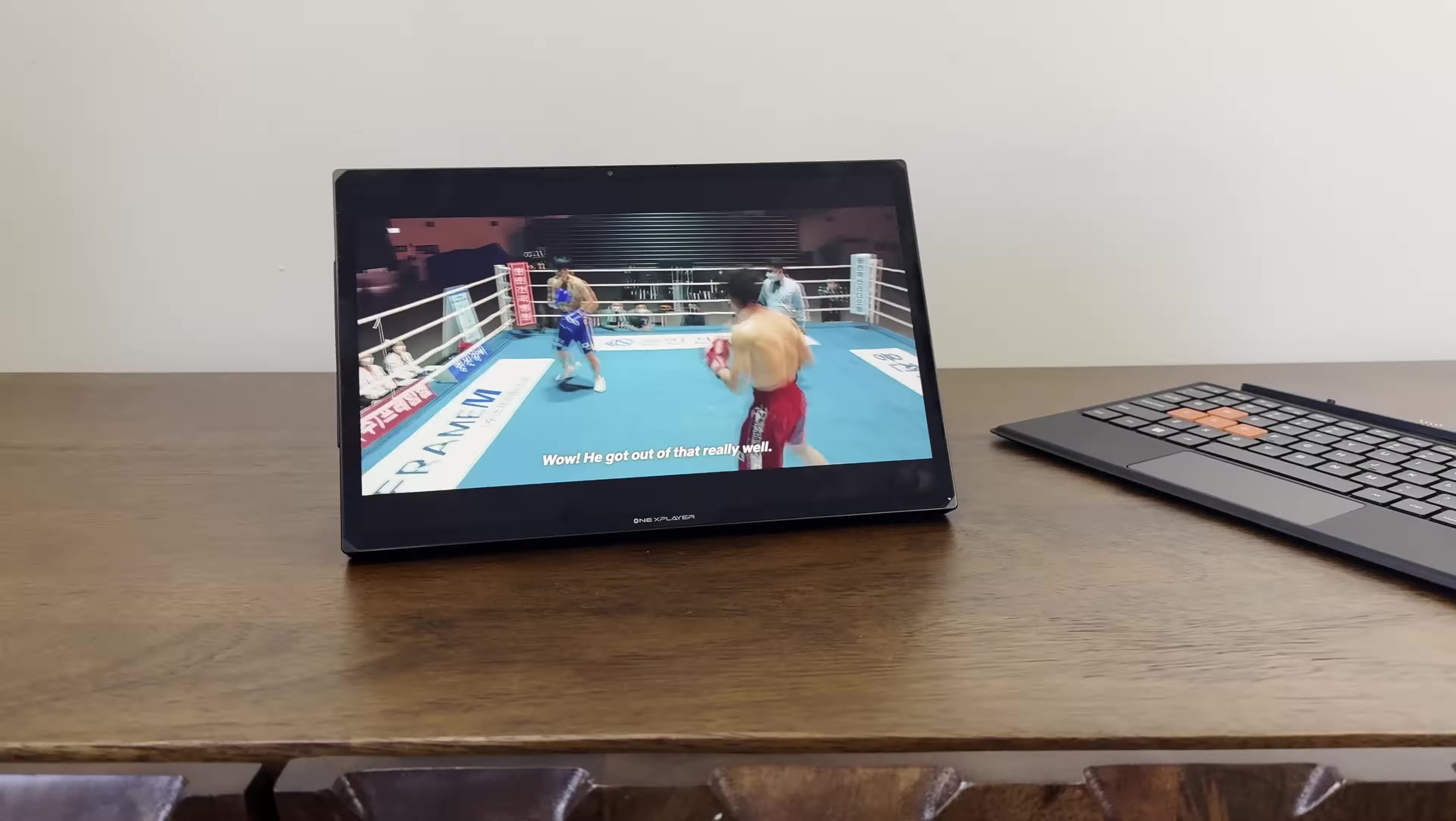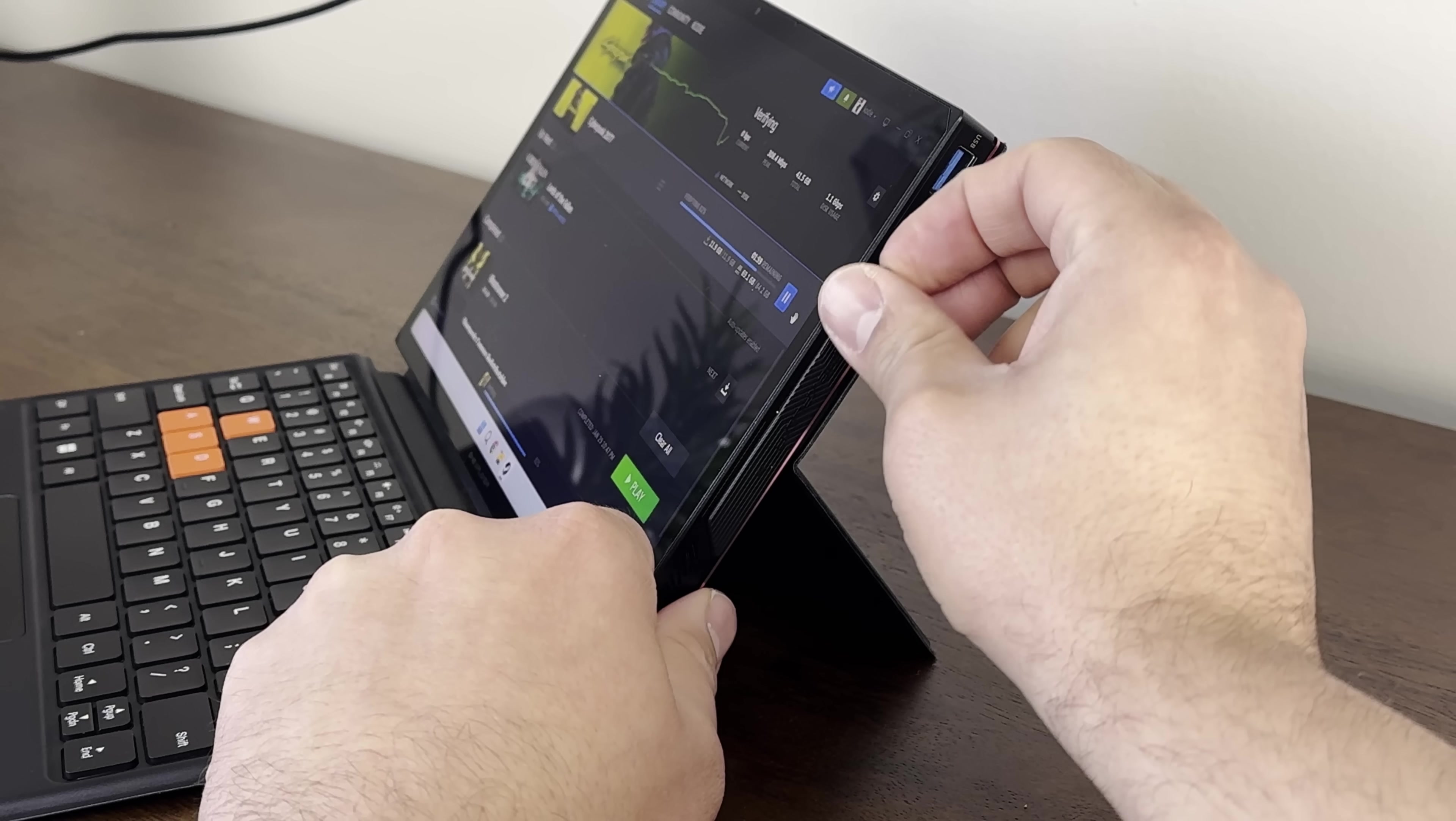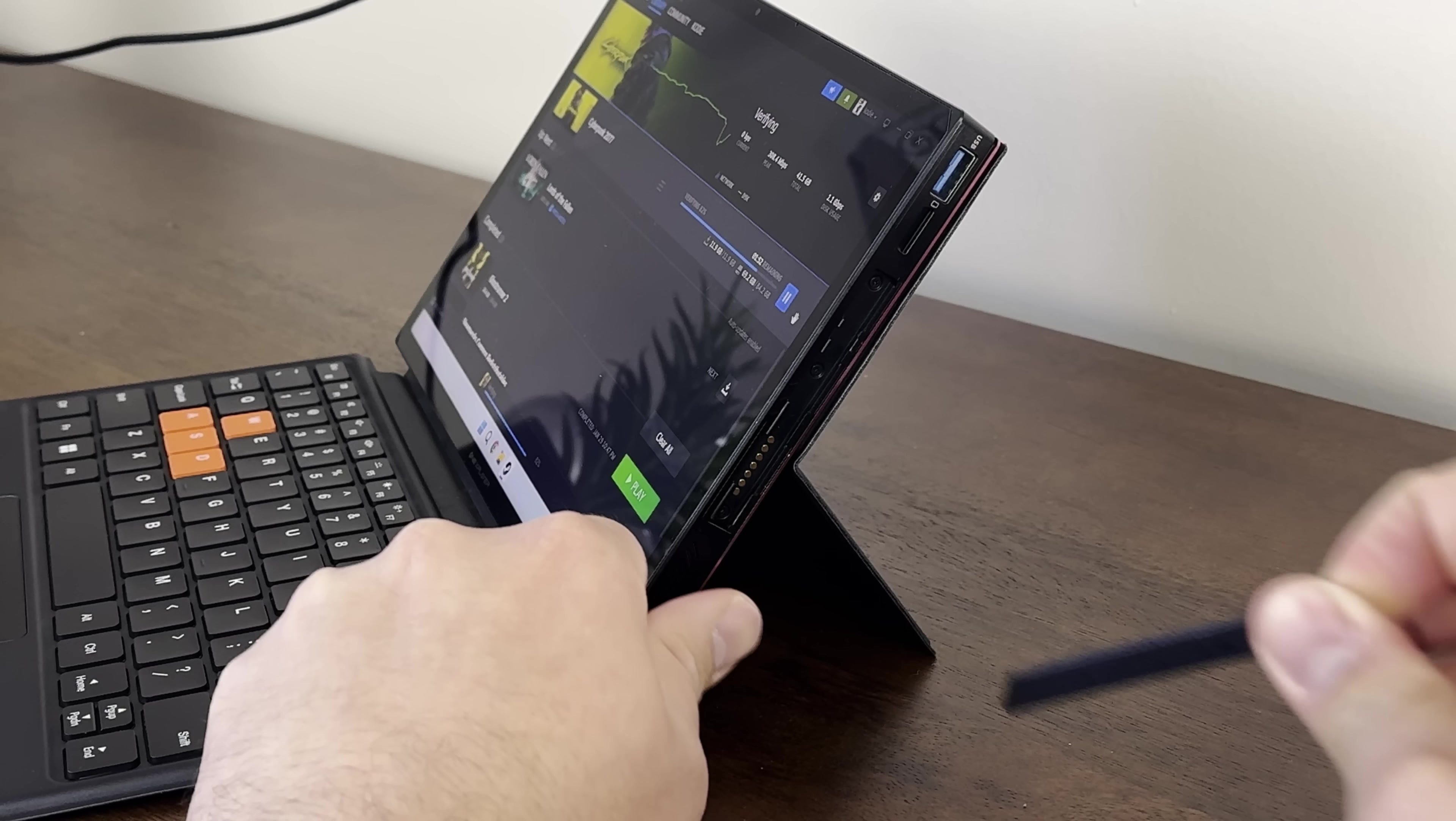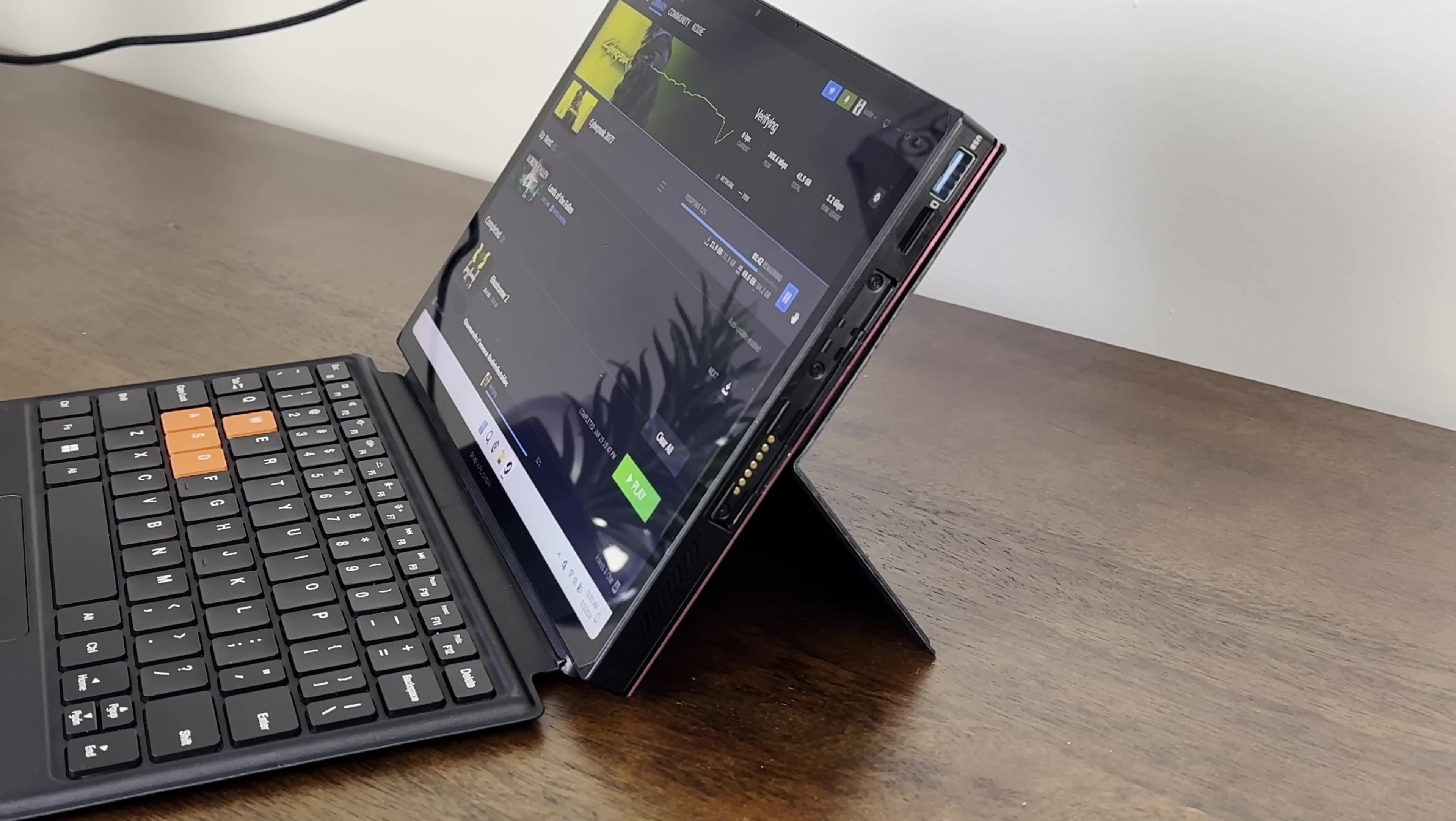On the bottom of the tablet are connectors for the keyboard. On the left side are the two USB-4 ports and a plastic strip that covers the connection for the left half of the control pad. On the right side is a microSD card slot, a USB-A 3.2 port, and a plastic strip that covers the right control connection.